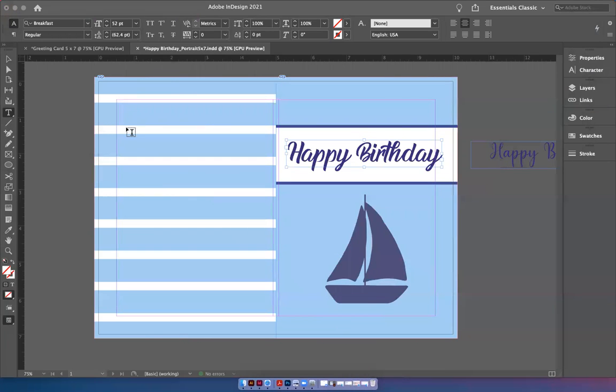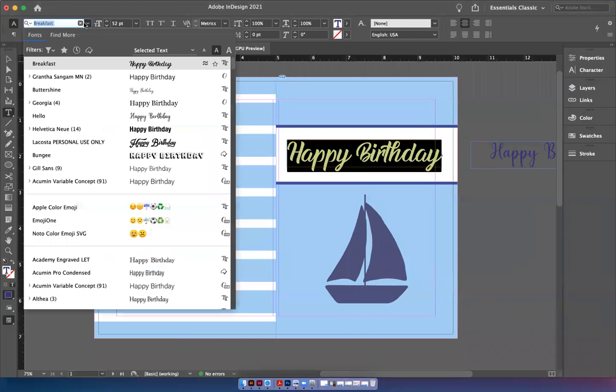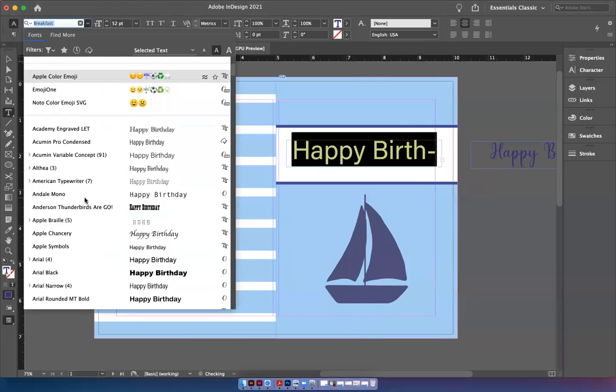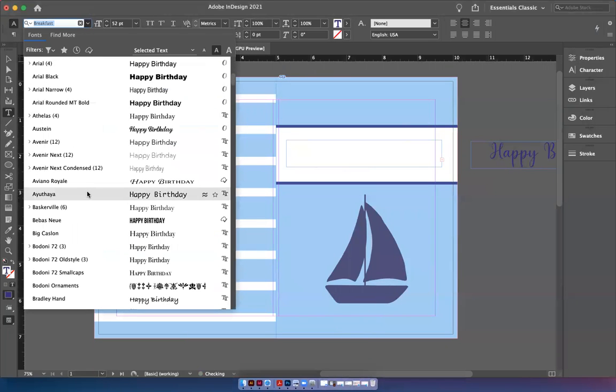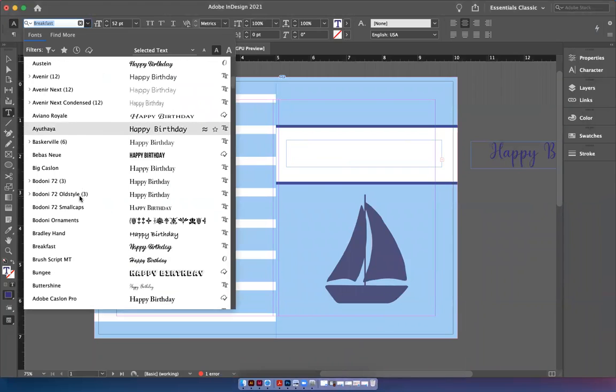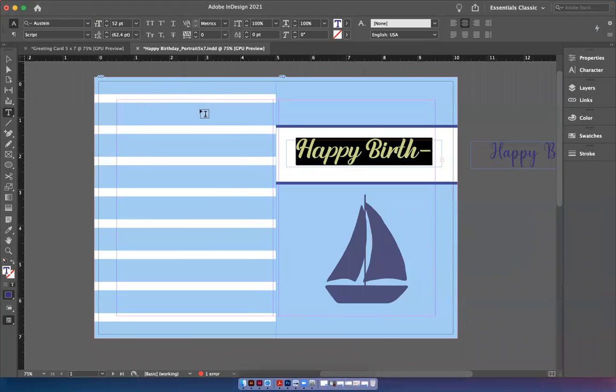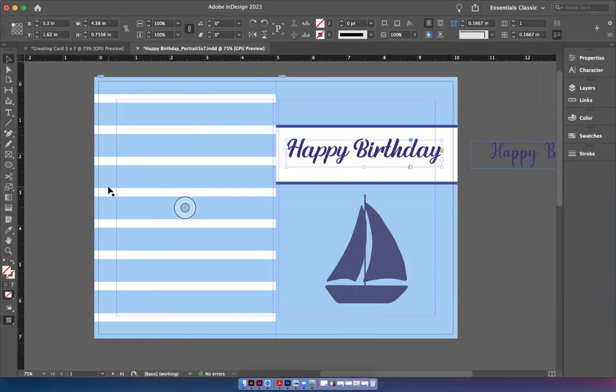So you'll highlight the font and go up to your character font tools and then you'll find the Austin right here written alphabetically. Now, if that's too big, you know, just bring it down some until it fits in your box or make your text box bigger. There you go.